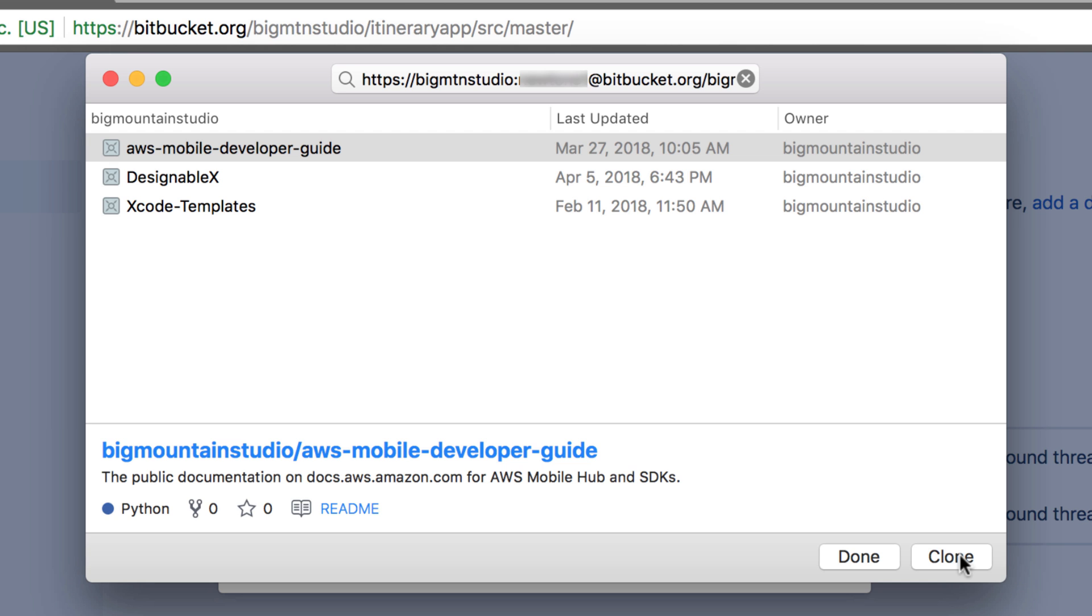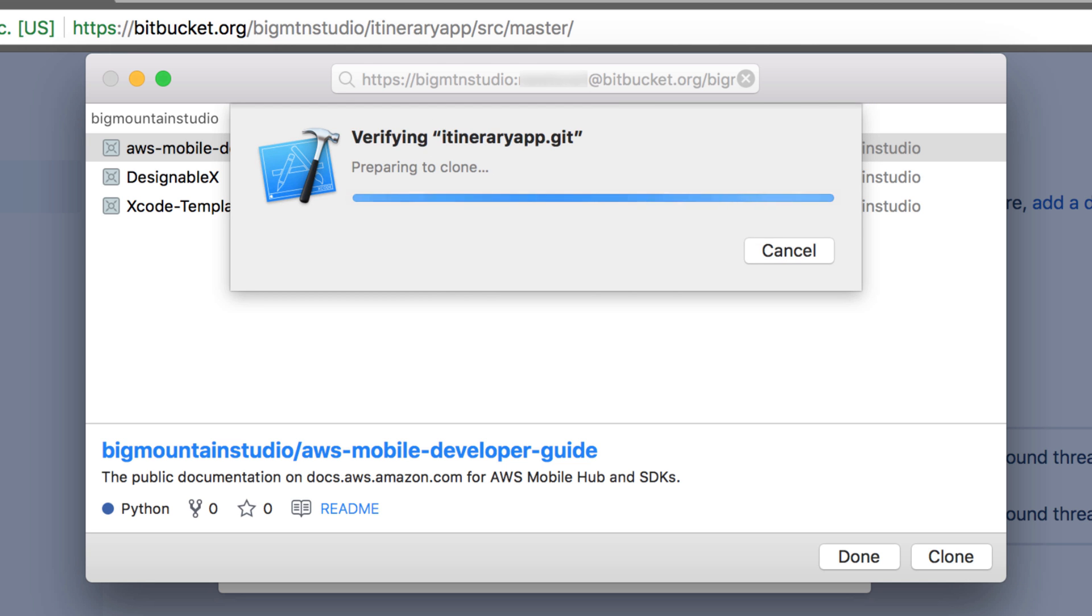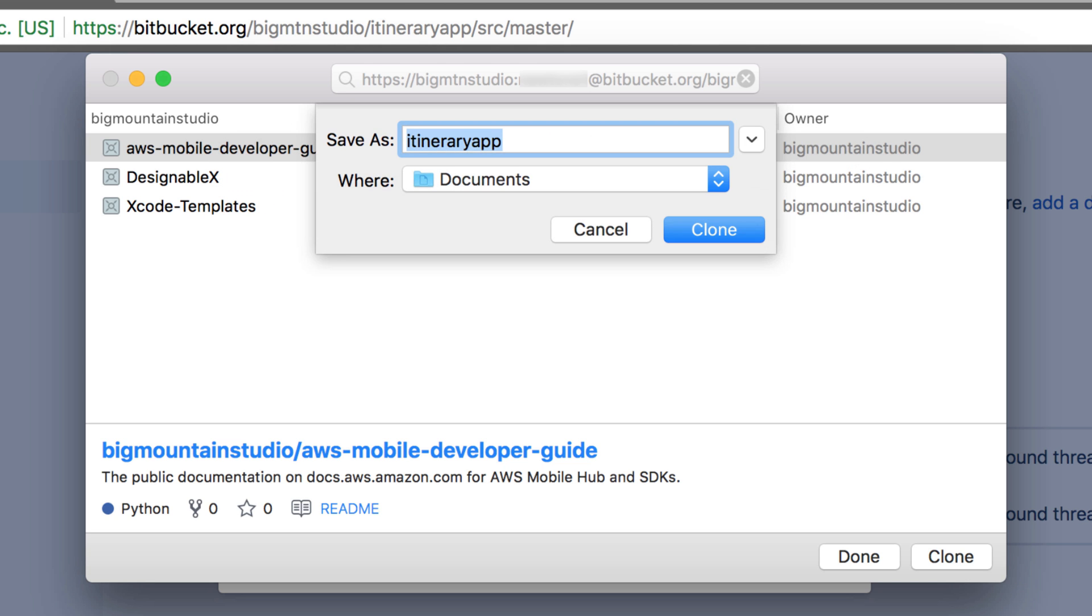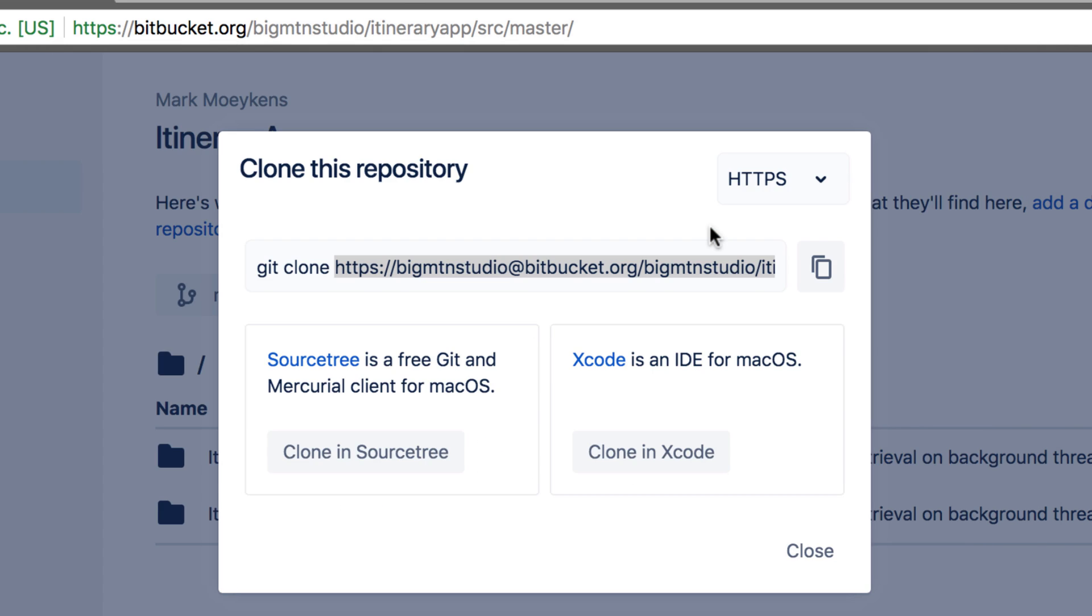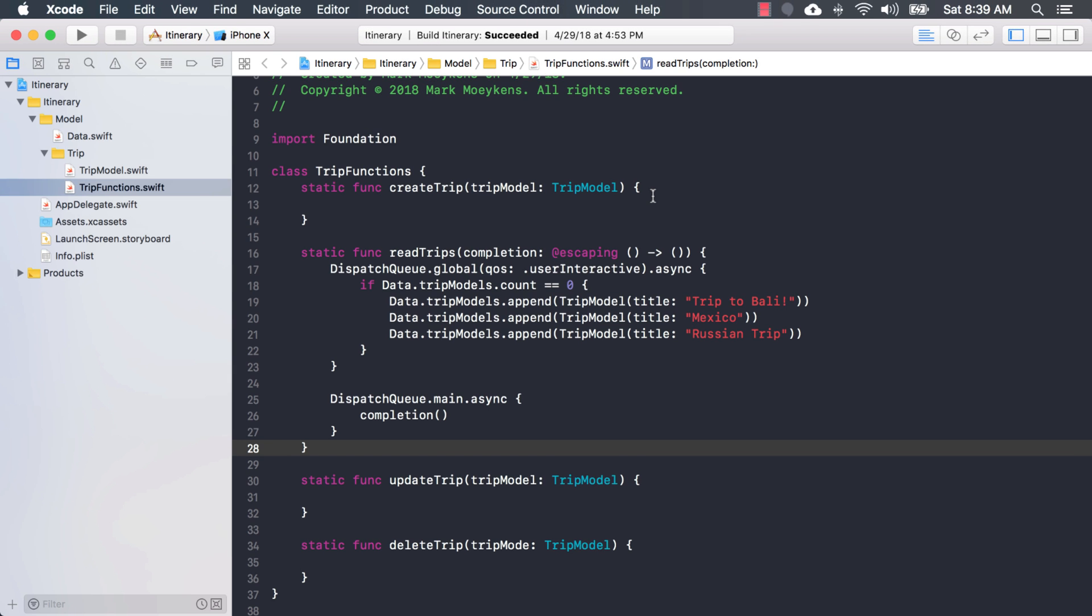And then from there, I'm going to hit enter. And now it'll let me clone it. Okay, and then you can decide where to put it. I'm just going to leave it in documents and then click clone. It's going to make a copy and then it's going to open it up in Xcode.